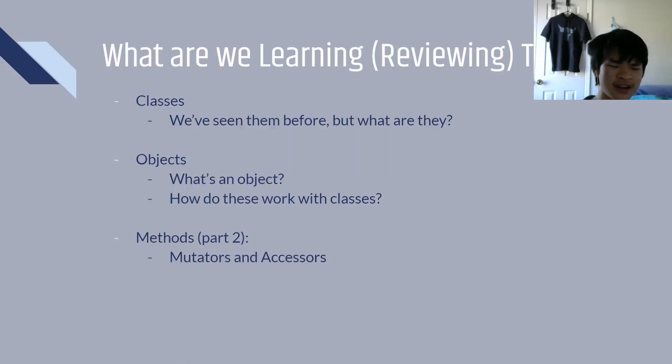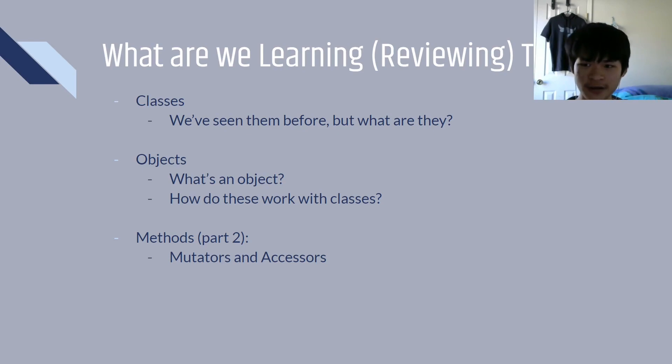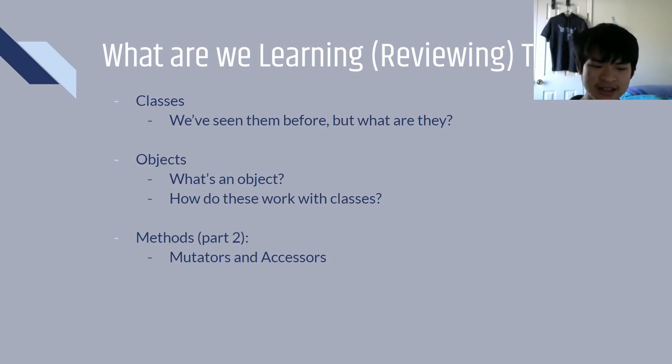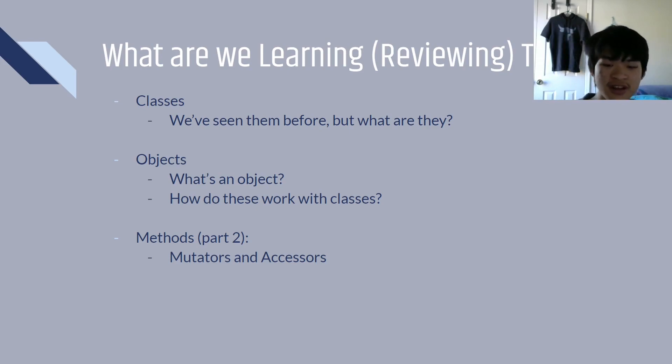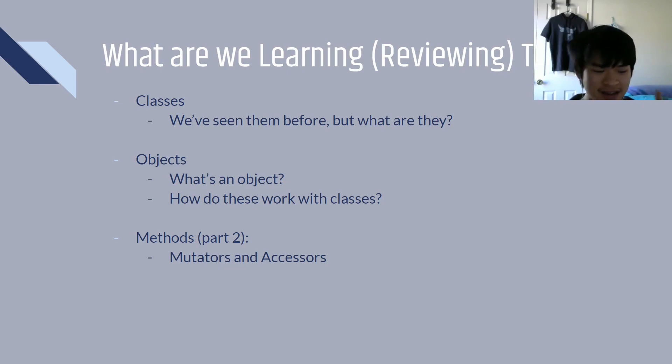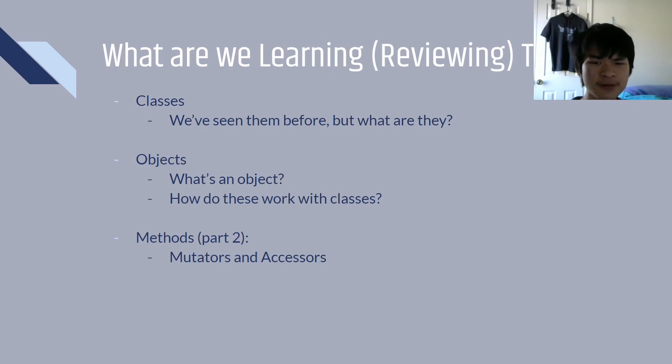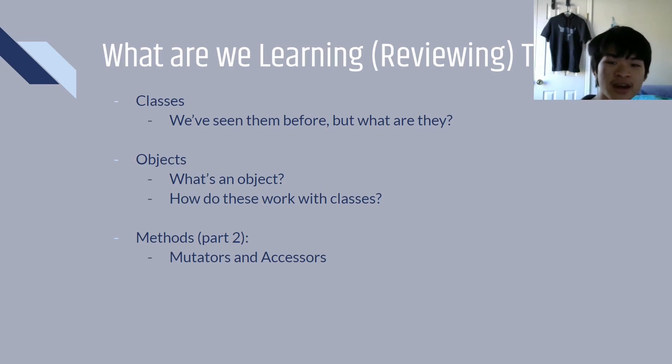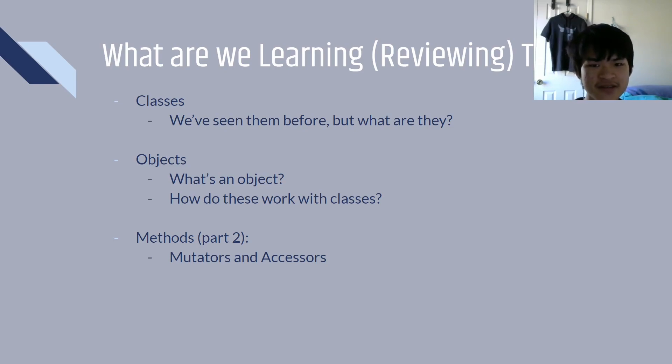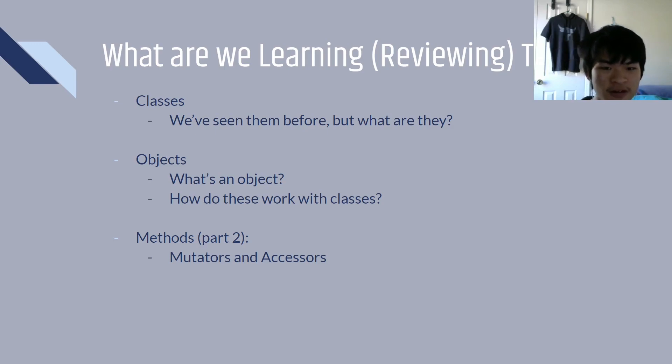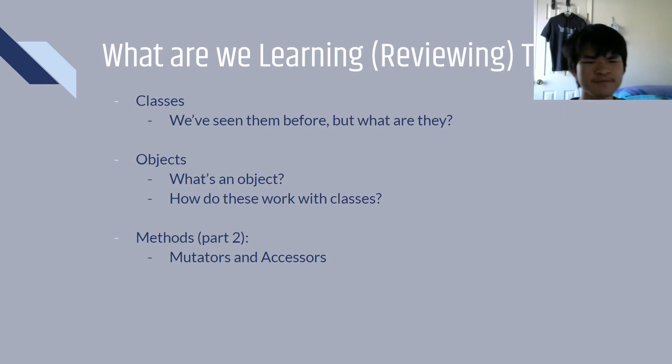I know that I just said we're learning about objects and classes, but what exactly are we learning? Well, first of all, we're going to be learning about objects and classes. Classes, well, we've seen classes before. If you take a look at some of the previous episodes, you will see an example of code where you've seen the word class. Now, we're going to be talking about what exactly that is. Next, we'll be getting into objects and what an object is, as well as how these work with classes. And lastly, we're going to dive into methods again for a little bit. Specifically, we'll be talking about mutators and accessors. We'll also be kind of tackling the concept of constructor methods, but we'll be doing more of that next week.